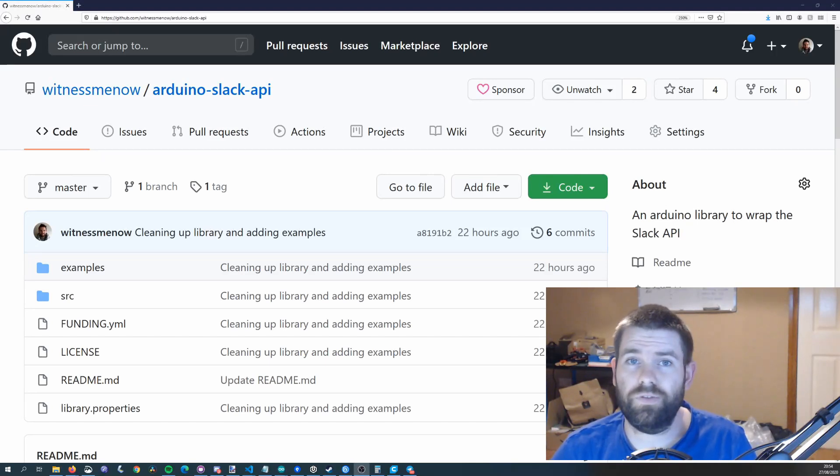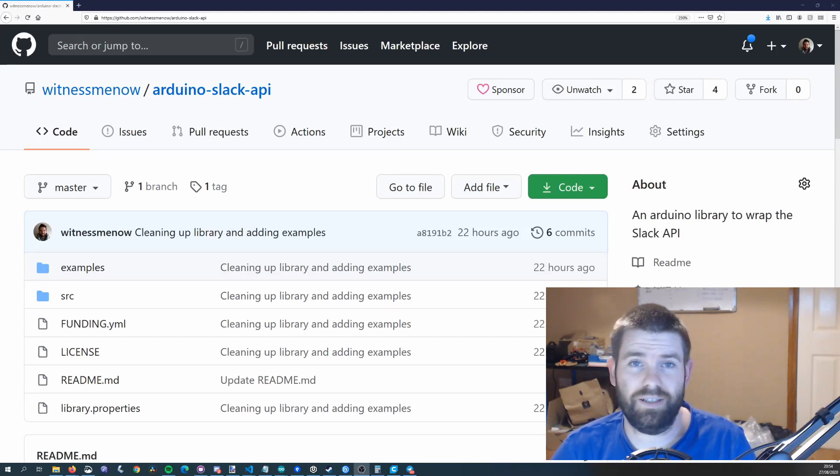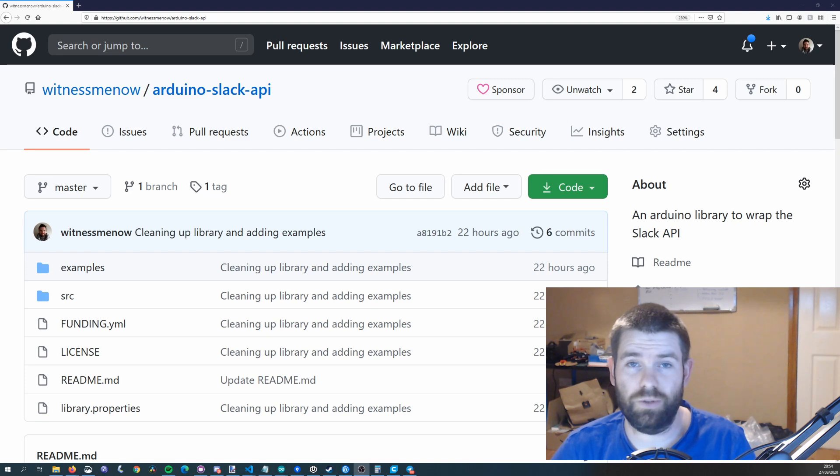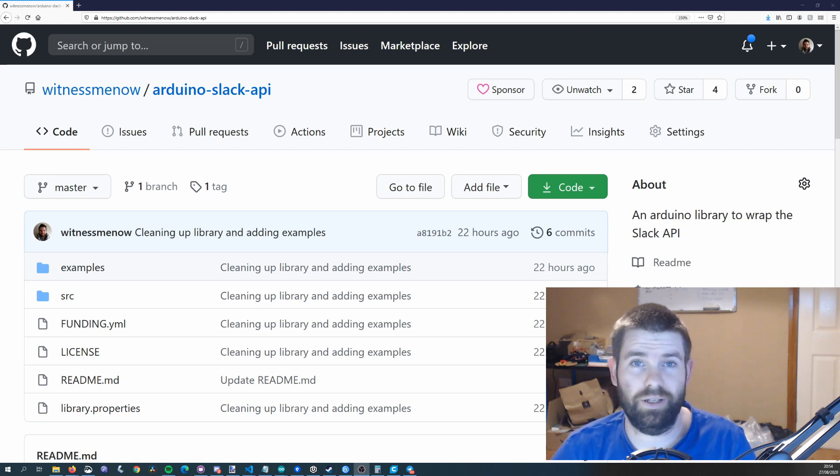Hello everyone, in this video we're going to take a quick look at the Arduino Slack API I wrote and is available on the library manager now.